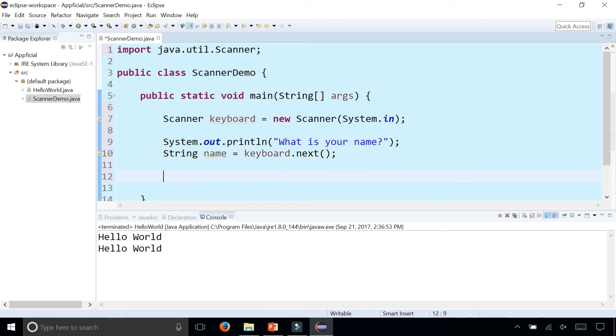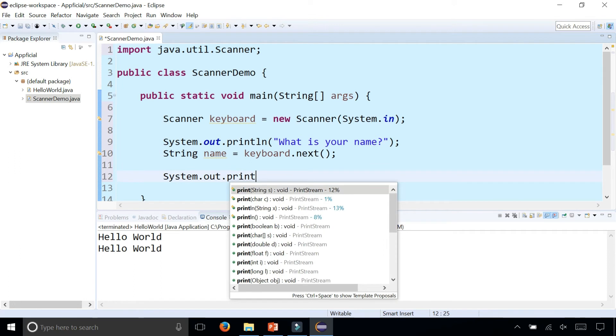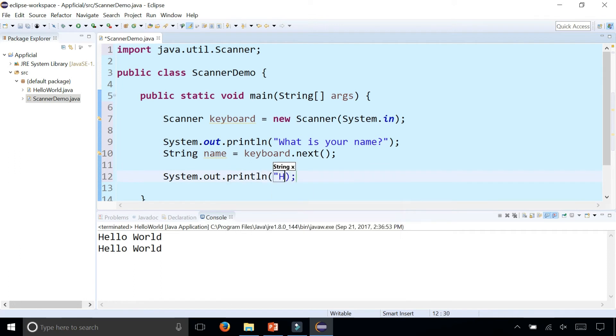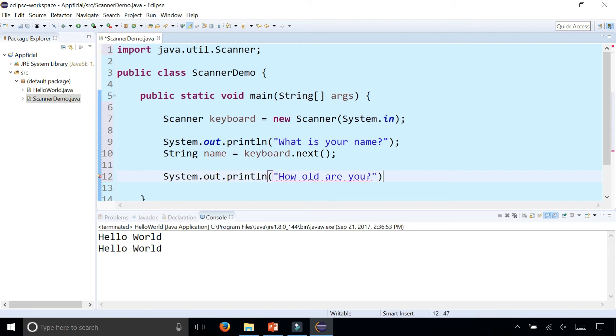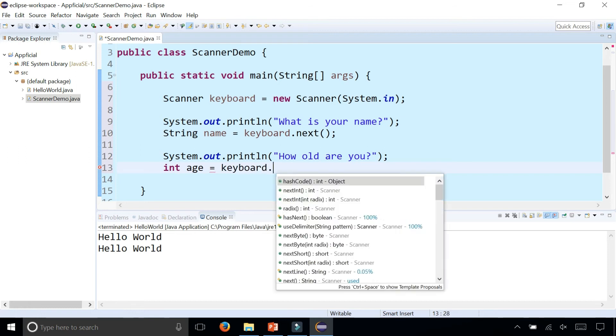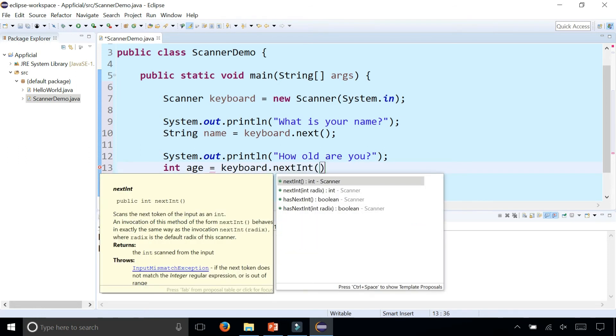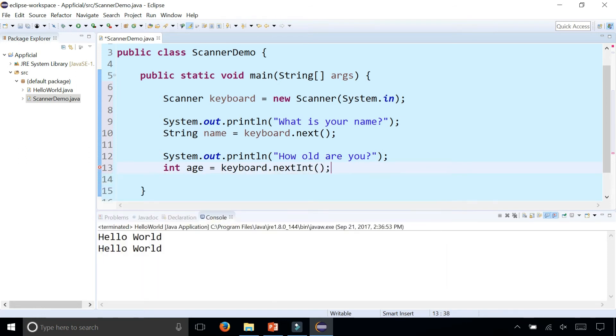Then we can ask them for their age by saying System.out.println, how old are you? So we declare an integer called age, int age, and assign that to keyboard.nextInt which returns the next integer that the user types on the keyboard.